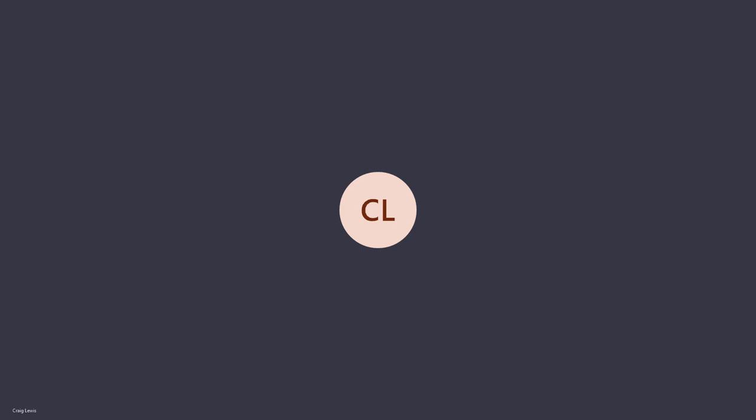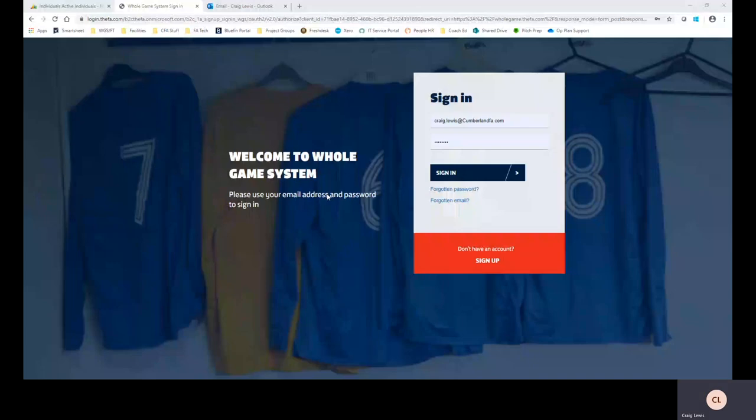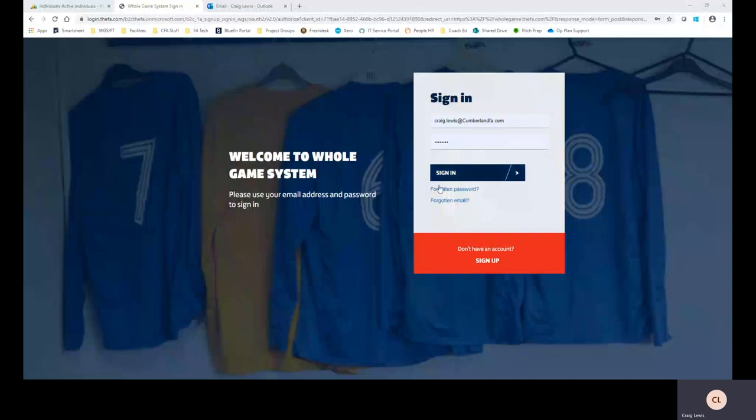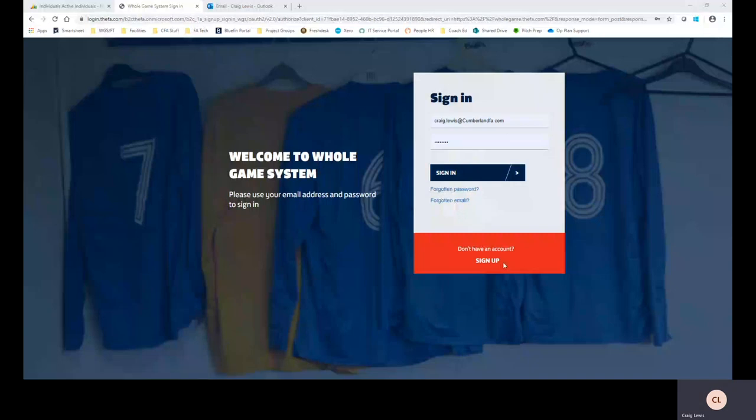As you can see here I'm on the login page to Whole Game System and I've entered my email address and my password and I'm going to sign in. Obviously if you ever have any problems with any passwords, emails, etc., use the links that are at the bottom of the page here and obviously if you don't have an account please use the don't have an account sign up button at the bottom here.